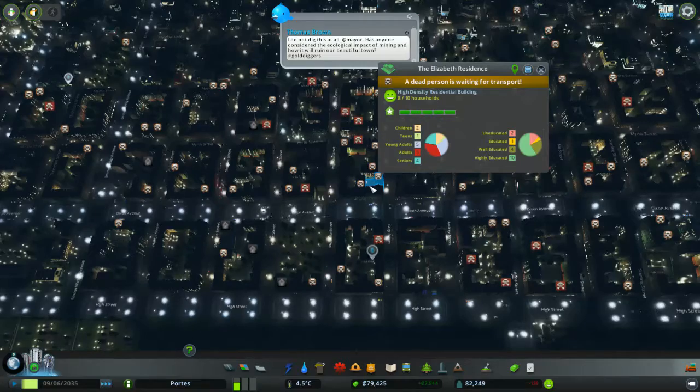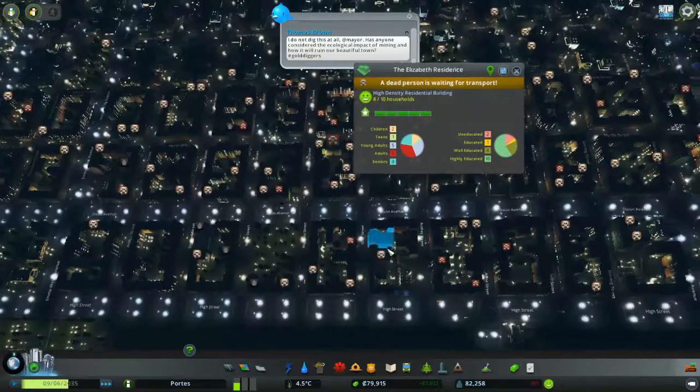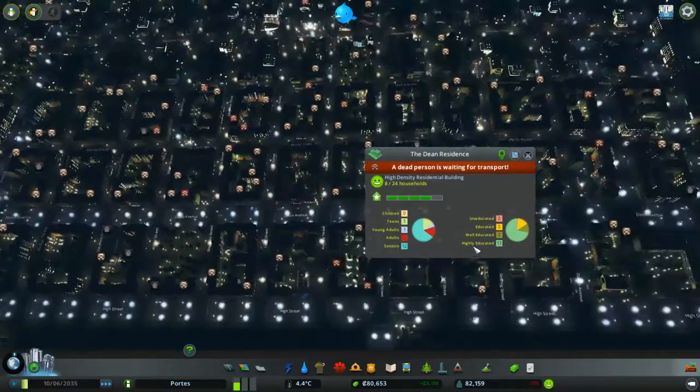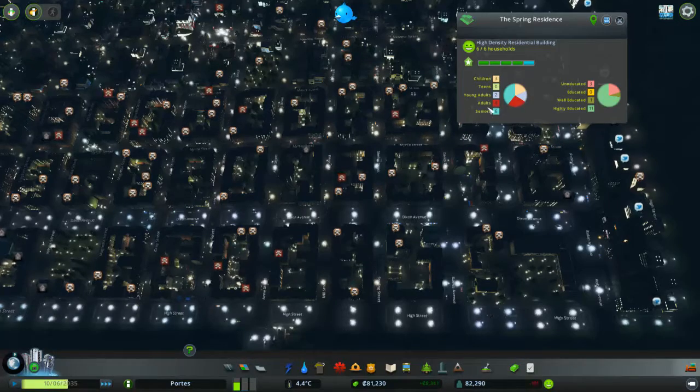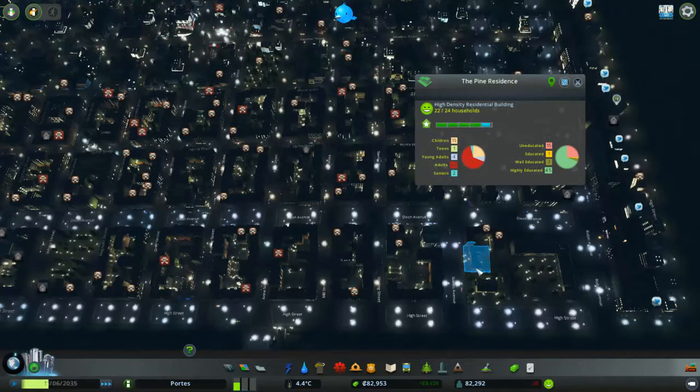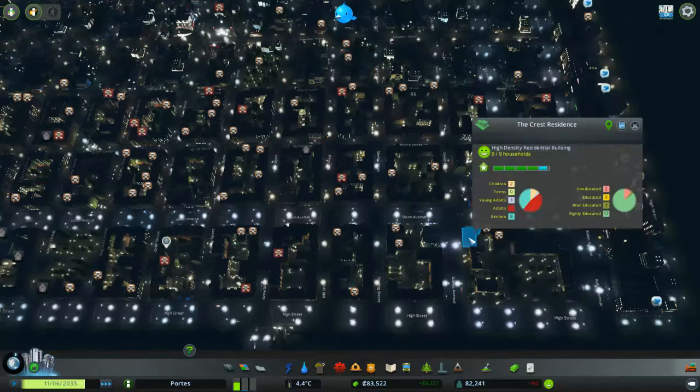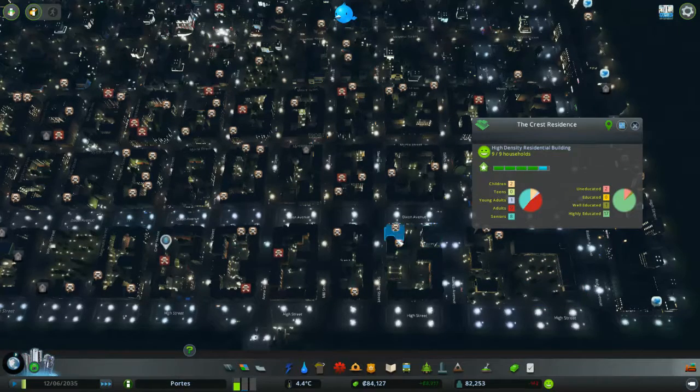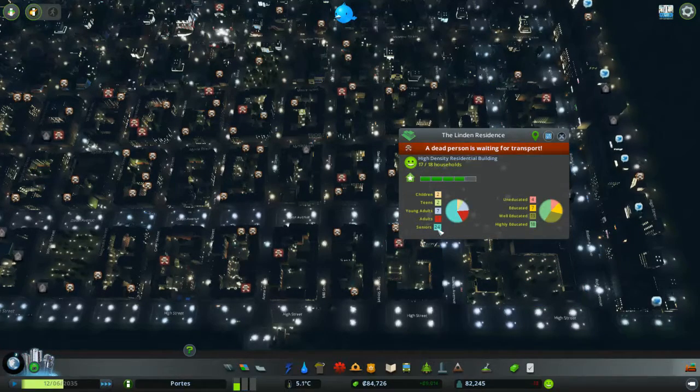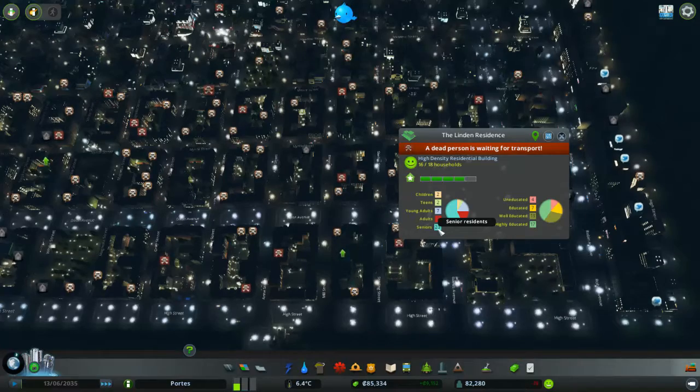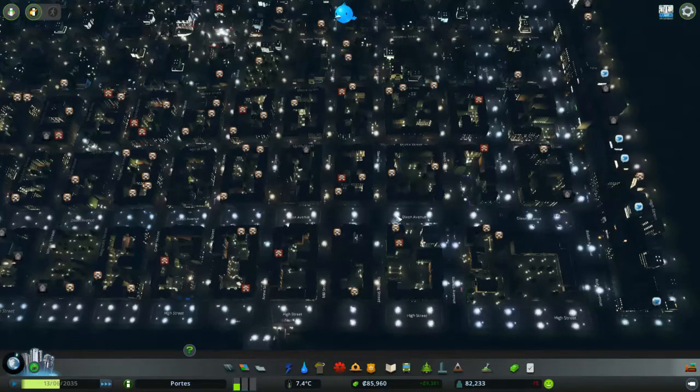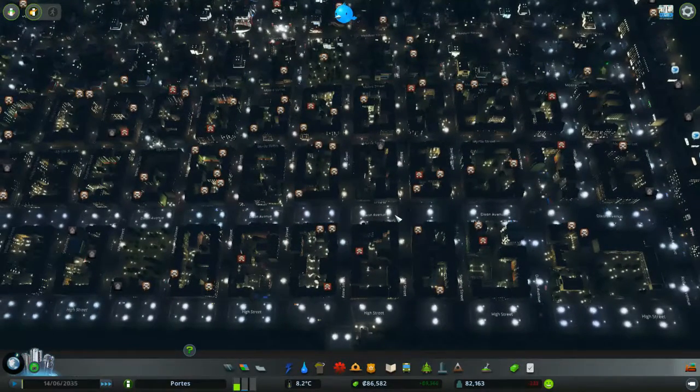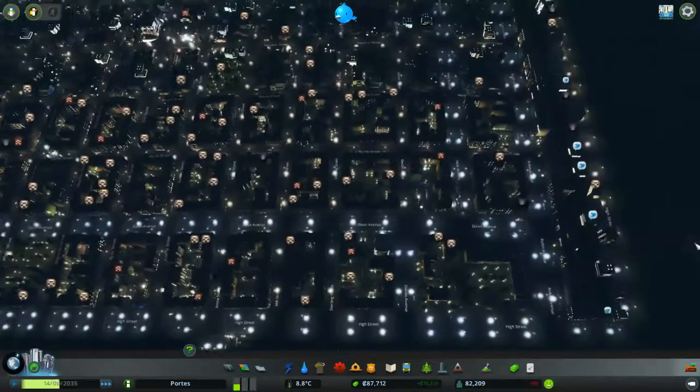So if we look at some of these houses, 4 seniors, 12 seniors, 6 seniors, 7, 7, this is the problem I've got. I've got loads of old people that are all dying, like 24 seniors living in this place. So all these people are dying at the same time, which is causing this mayhem.